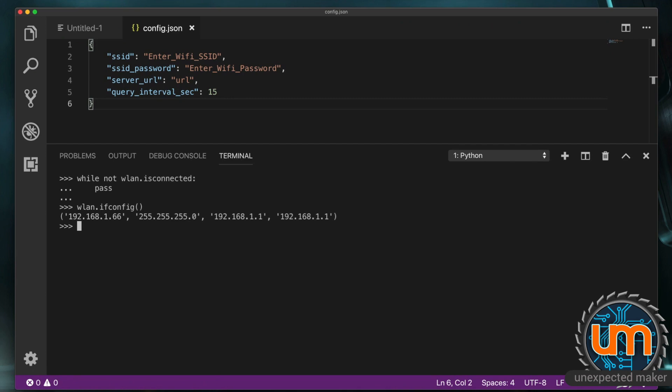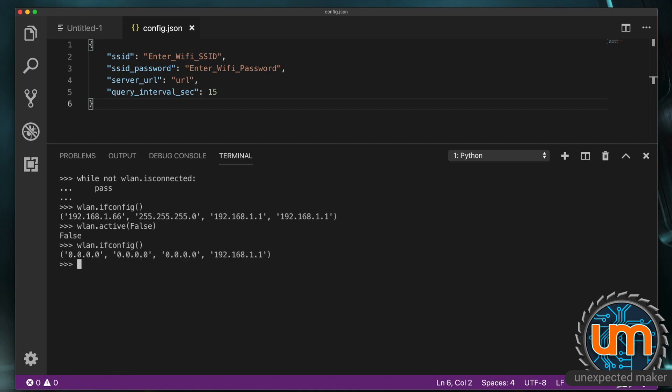So that's how you connect a station for Wi-Fi. So we can also now say wlan.active false. And we can disconnect our Wi-Fi. And if I go back and say ifconfig again you'll see that we're back out. No IP address.